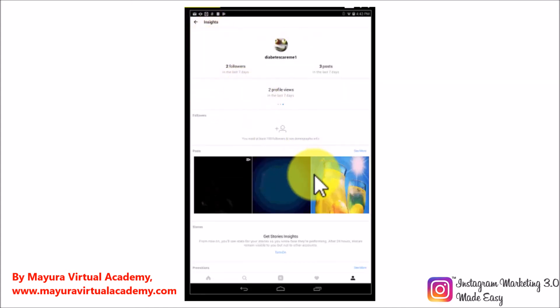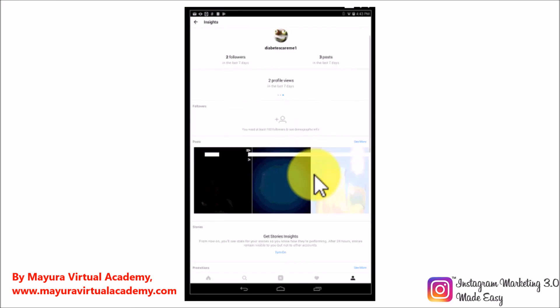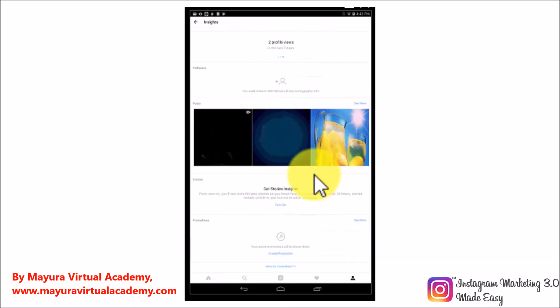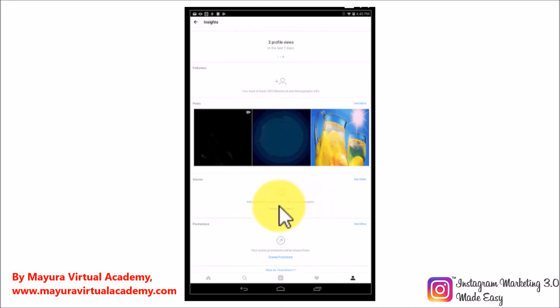In the story section, you will get insights on the performance of your Instagram stories. Make sure to tap on turn on to be able to get stories insights in this section. Note though that stories are visible to other users for 24 hours only, which means that stories insights gather data from a 24 hour period only.